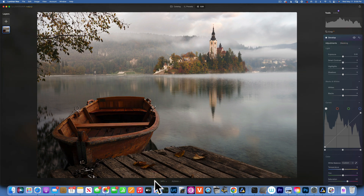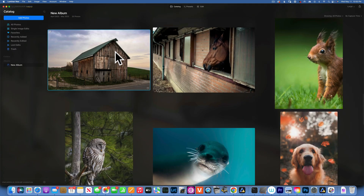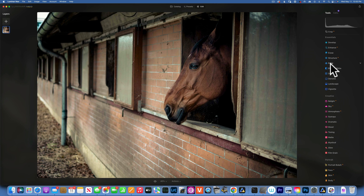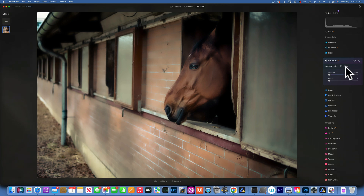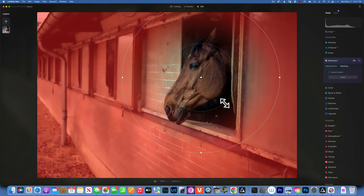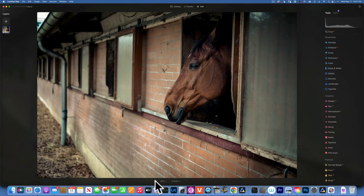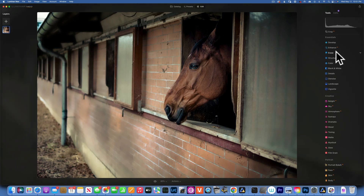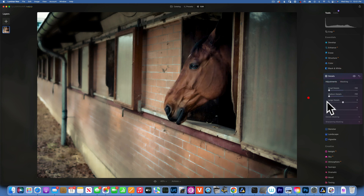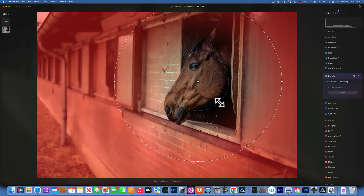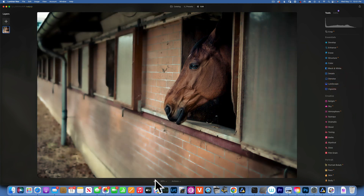Let's do one more example — this time using masking to blur the background. I have a horse picture, and I go to Structure, take it to negative 100, then use the radial gradient mask to protect the horse from being blurry. Here is the before and after — look at the brick on the wall. I also go to Detail, reduce small, medium, and large detail to make the background very blurry, then again use the radial gradient to protect the horse.